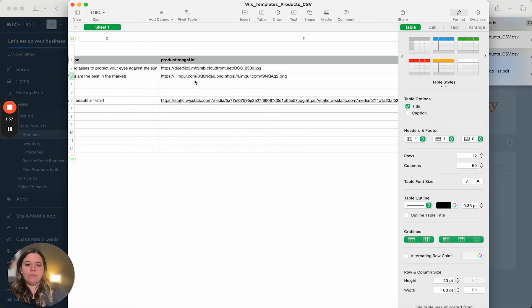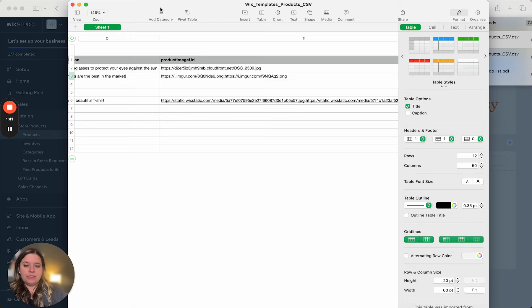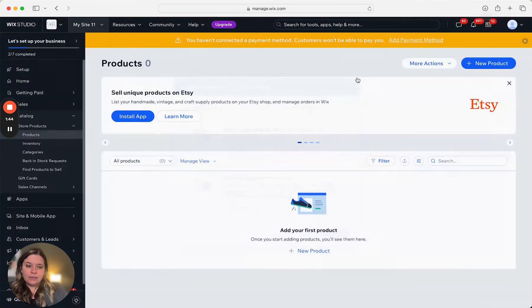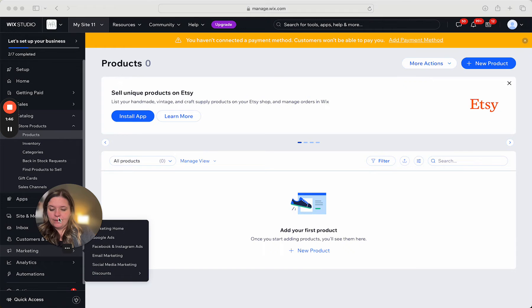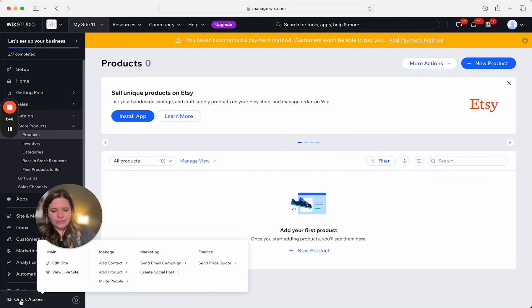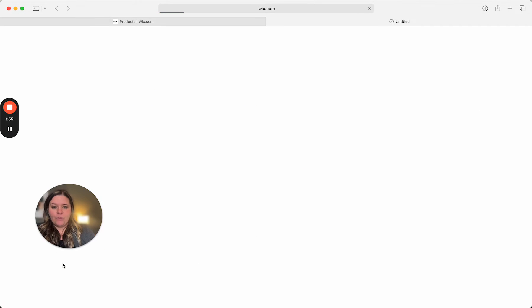So where do you find your image URL? Let's say that you wanted to use an image that you already have on your site. Quick pause. How are you going to do this? And I really wish that there was a better way to go about this, but there just isn't at this time. So go ahead and click edit site.